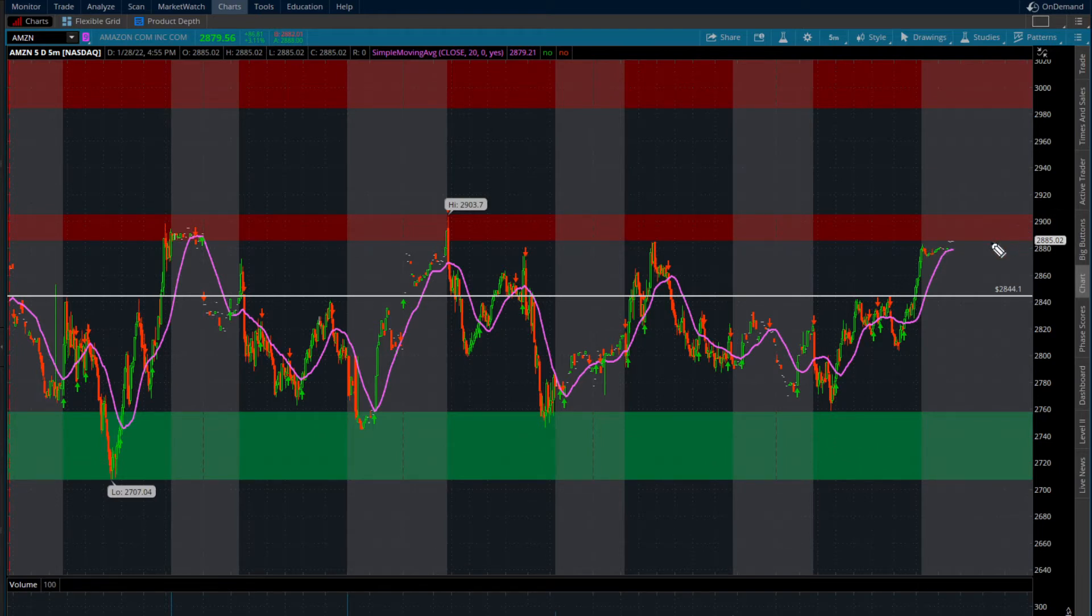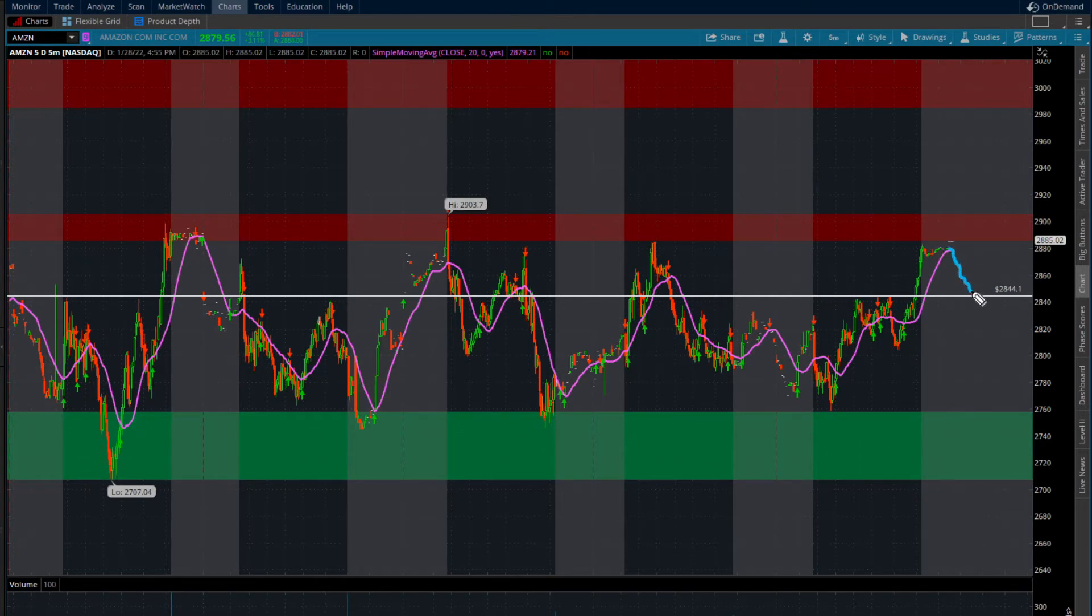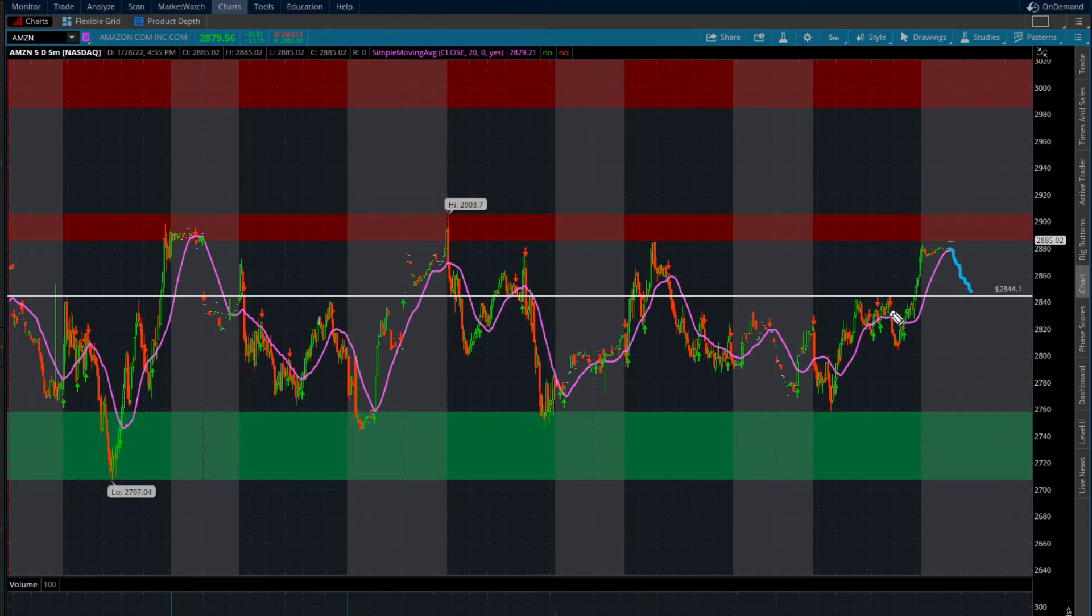What I'm looking for is some kind of weak open, maybe even a gap down into 2840, 2850s. Why? Because on Friday, this level was acting as resistance for a couple of hours here. You can see we came up and touched this level one time, was rejected.